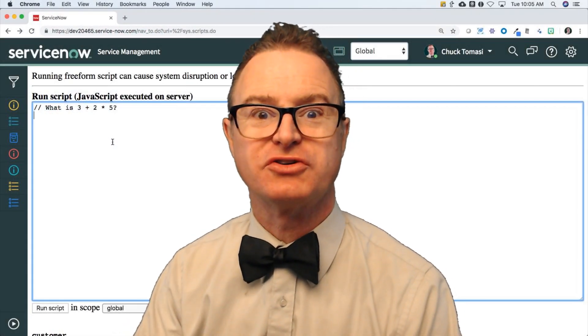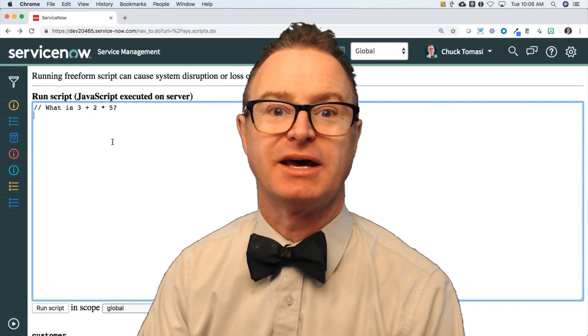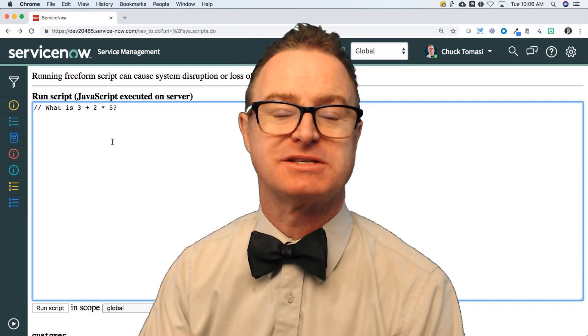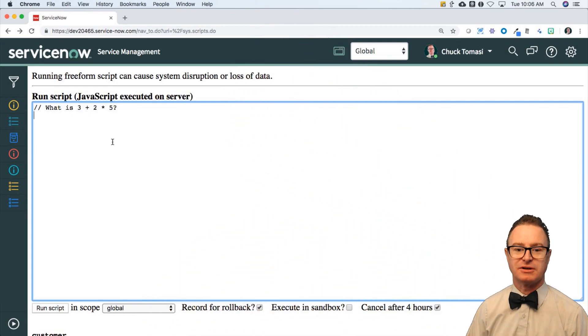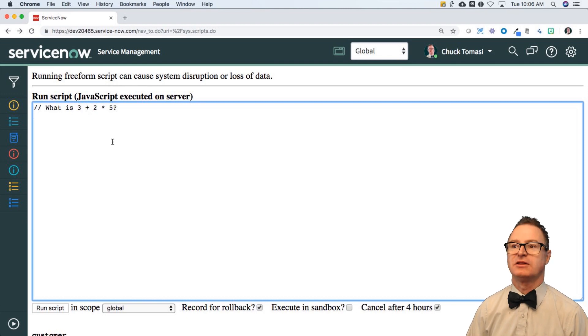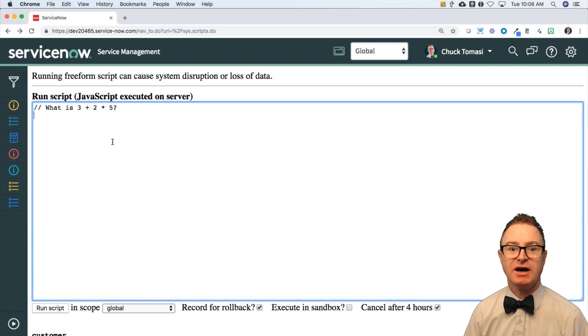Okay, real quick, I want to show you the solution for the lab that I gave you in Lesson 5. So let me get out of the way, and the question was, what is 3 plus 2 times 5?